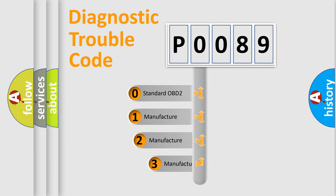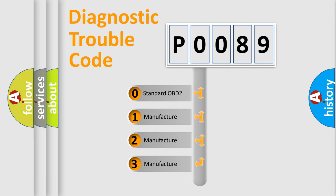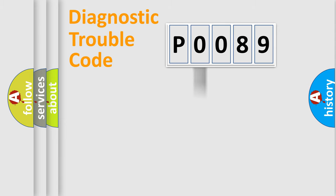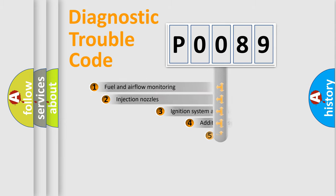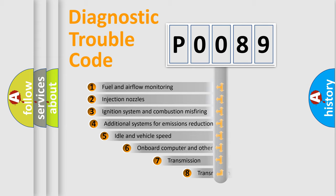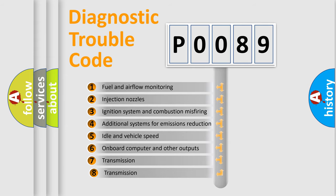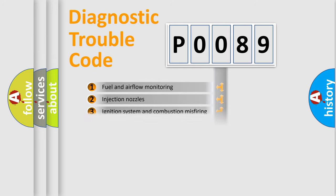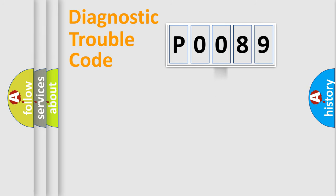If the second character is expressed as zero, it is a standardized error. In the case of numbers 1, 2, or 3, it is a more specific expression of the car-specific error. The third character specifies a subset of errors.